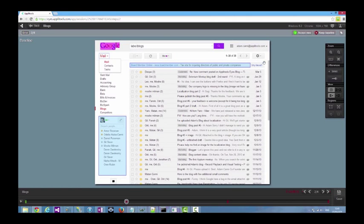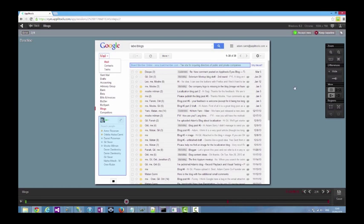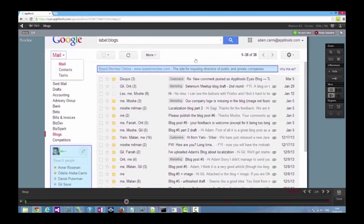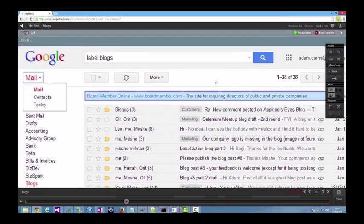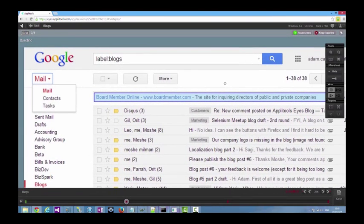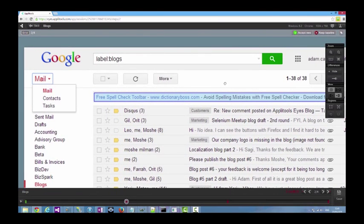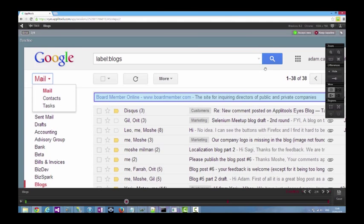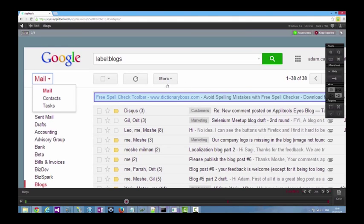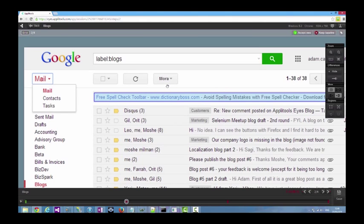Let's take a closer look at the differences that were found. We'll switch to full screen view, remove the pink highlights, zoom in a bit, and toggle between the baseline and actual images. You can see that the Google logo has moved, that the color of the search button changed from blue to green, and that we have a typo in the more button.